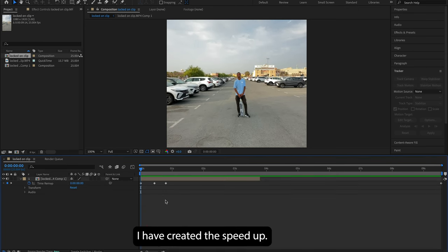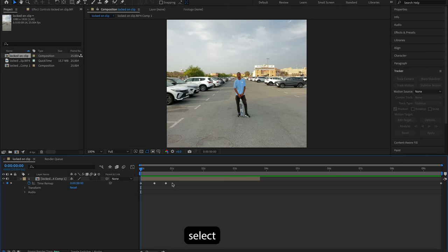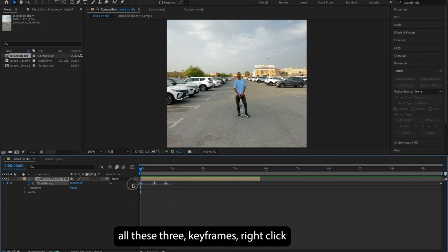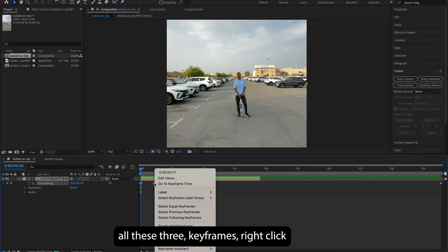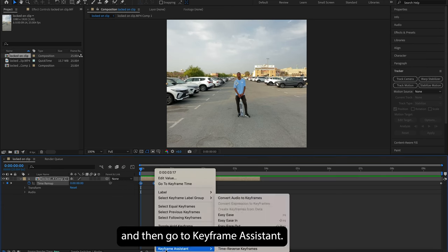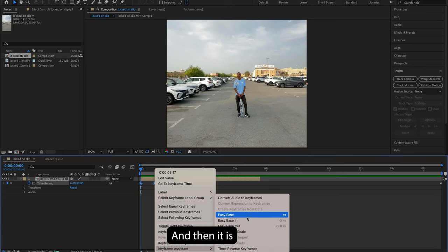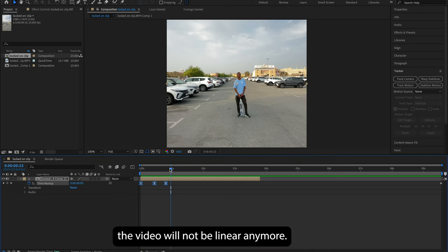Now, as you can see, I have created the speed ramp. I will just select all these three keyframes, right-click, and then go to Keyframe Assistant, and then Easy Ease. So this way, the video will not be linear anymore - it's going to be bezier curved.